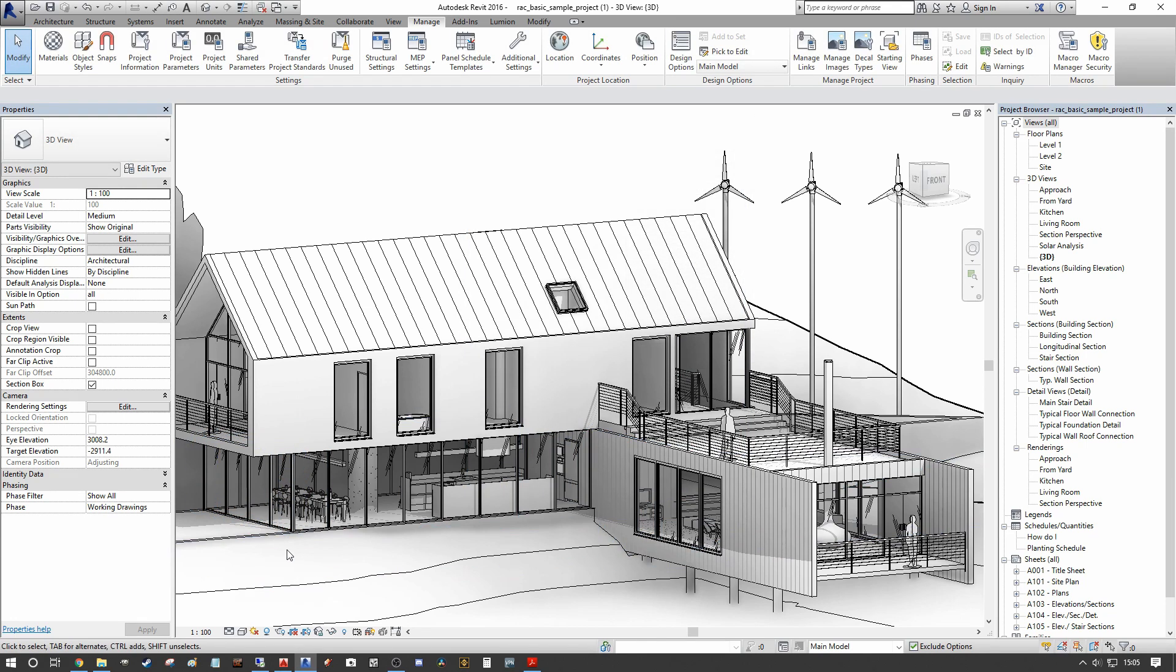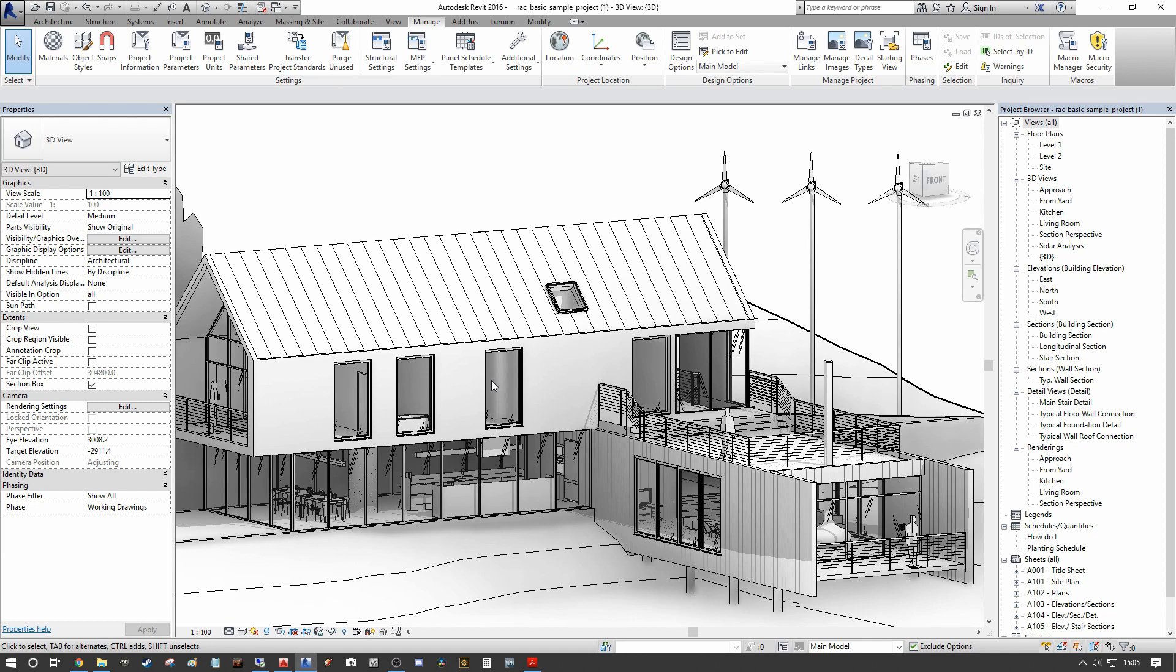So once we've done this, we can close the dialogue down. Now in this instance, our client is concerned about the full height windows that we have on the first floor here. They think it might be a bit of a privacy issue. So they want to actually see a comparison between the full height window and the proposed half height window instead.